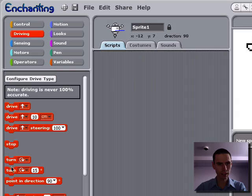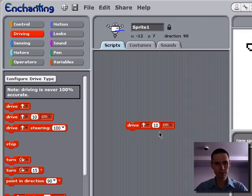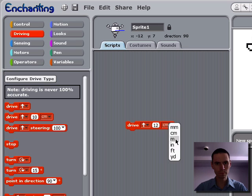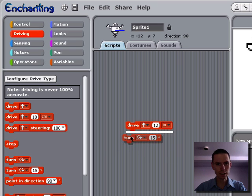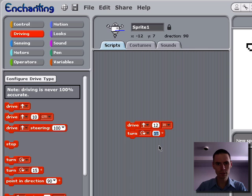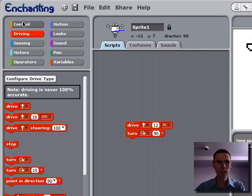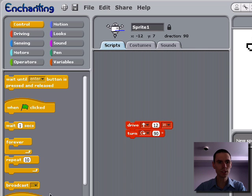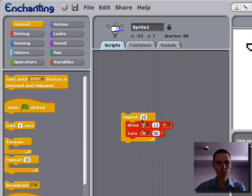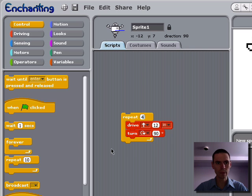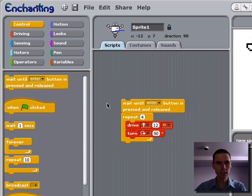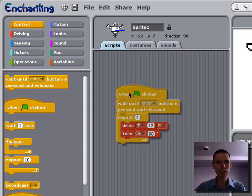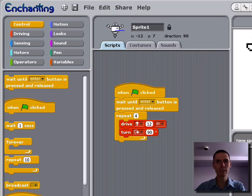Enchanting is friendly and easy to use. If I want a robot to drive in a square, why shouldn't I be able to say drive forward a distance, turn 90 degrees, do this four times, after I press a button and the program is started? I can do that in Enchanting.